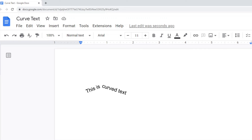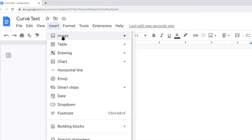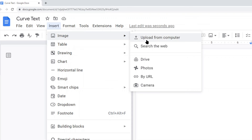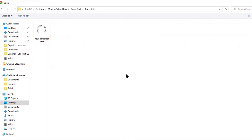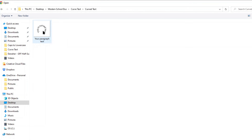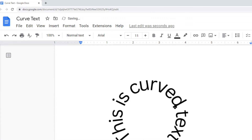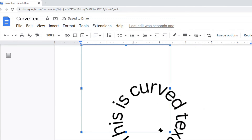What you want to do is create your text in those programs, then save it as an image. Then we'll import the image into our Google Doc. I've already created my curved text, so I'll go to Insert > Image, and since I have mine saved on my computer I'll select Upload from Computer. Navigate to wherever your file is saved.